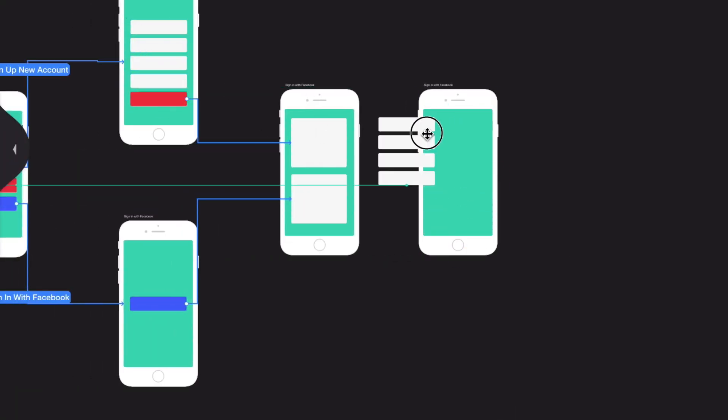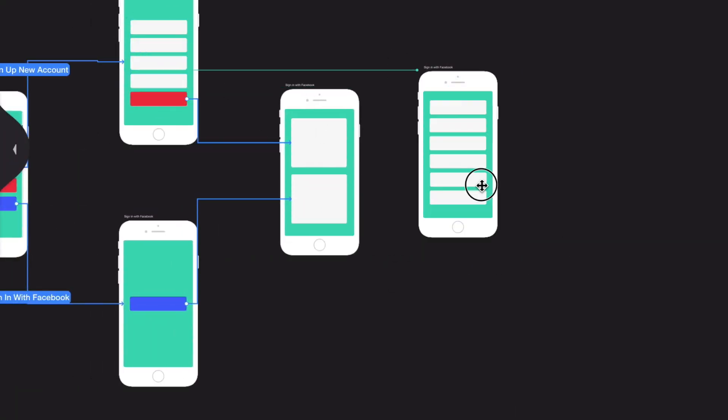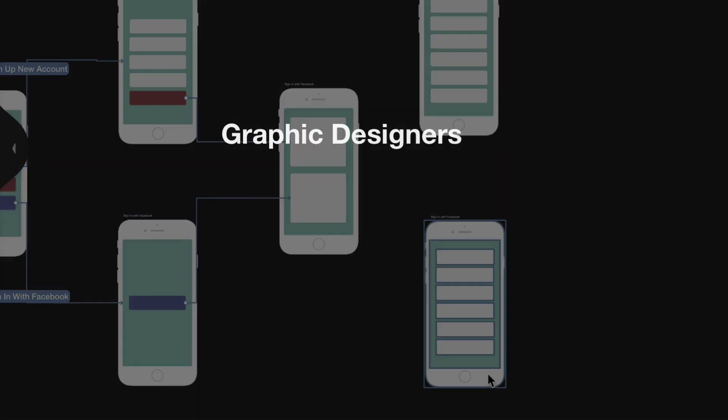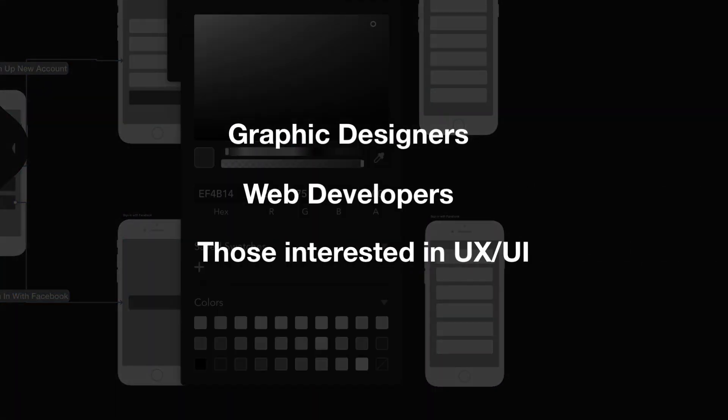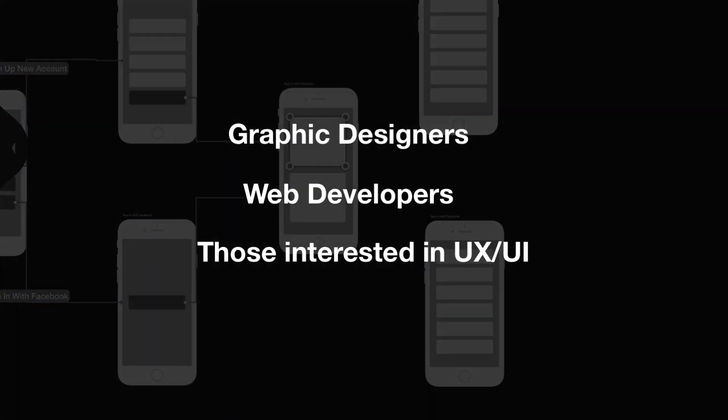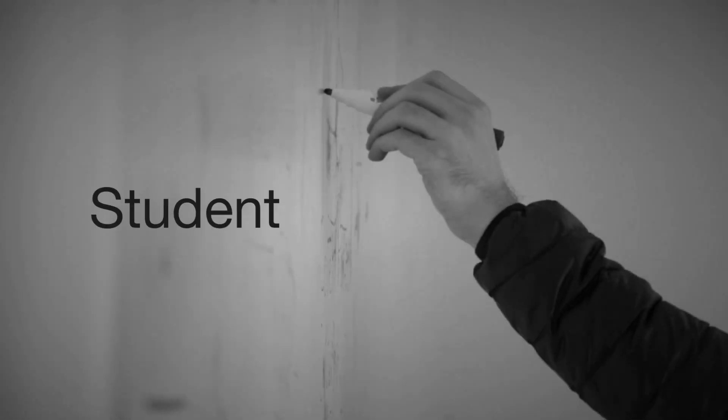This class is for everyone. That includes graphic designers, web developers, and anyone interested in finding out more about the UX UI process by walking through a practical real-world project.